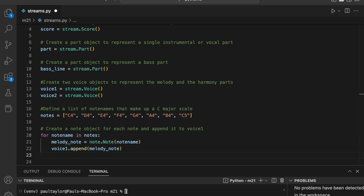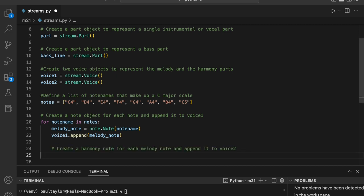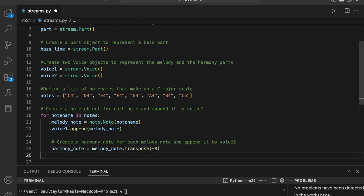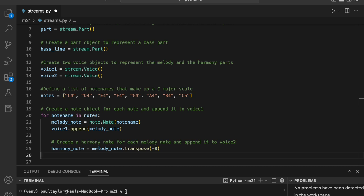We can create some harmony notes and add them to voice two inside the same loop. To create a harmony note for each melody note, we shall utilize the note object's transpose method to create a new note that is a specific interval away from the original note. In this case, we want the harmony note to be eight half steps, i.e. a minor sixth lower than the melody note. We'll then add each harmony note to voice two. harmony note equals melody note dot transpose minus eight voice two dot append harmony note.